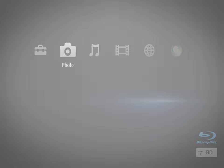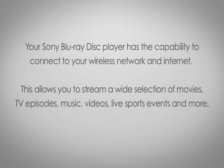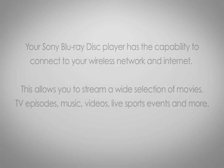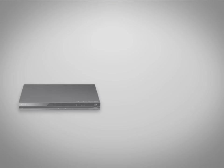Your Sony Blu-ray disc player has the capability to connect to your wireless network and internet. This allows you to stream a wide variety of movies, TV episodes, music, videos, live sports events and more.